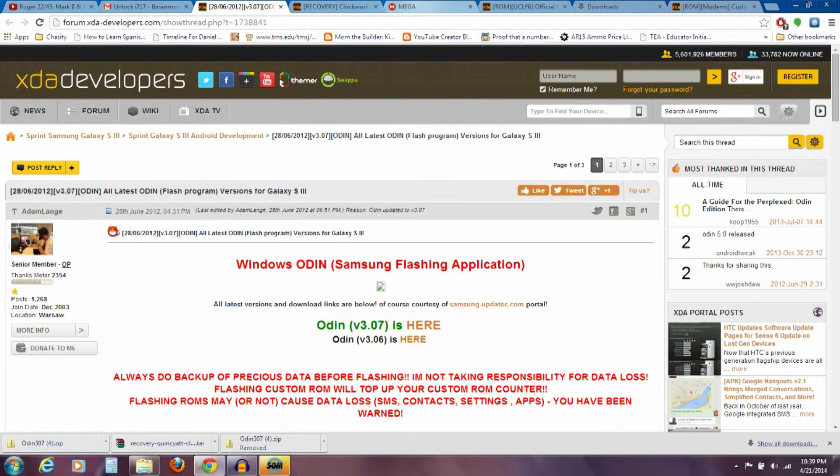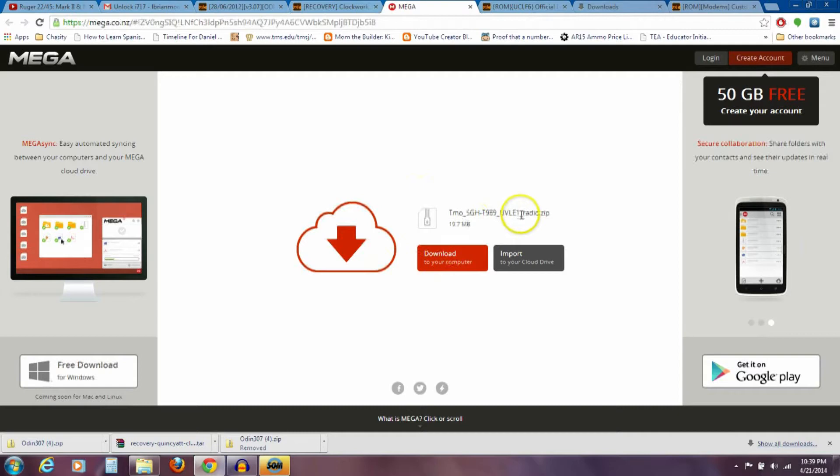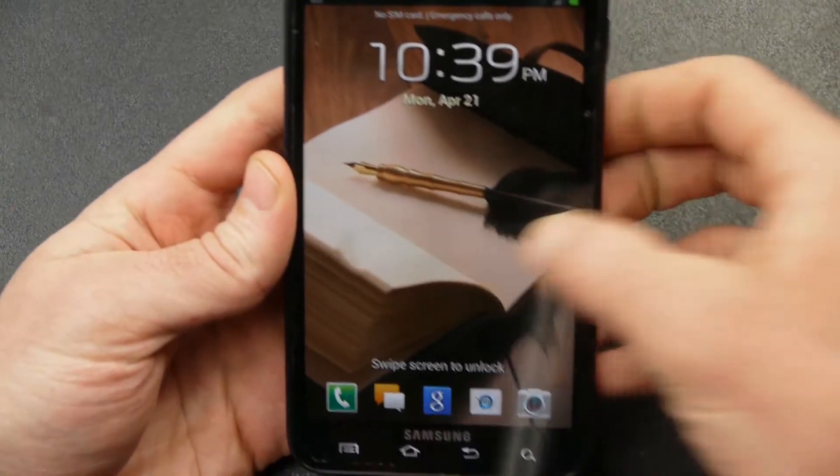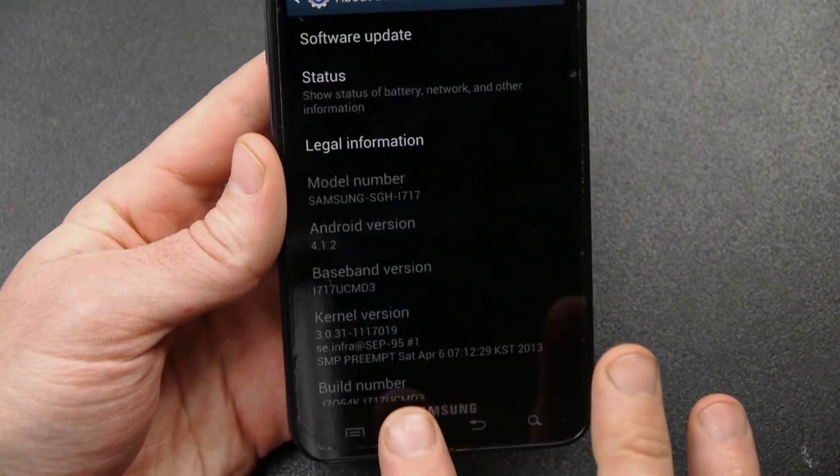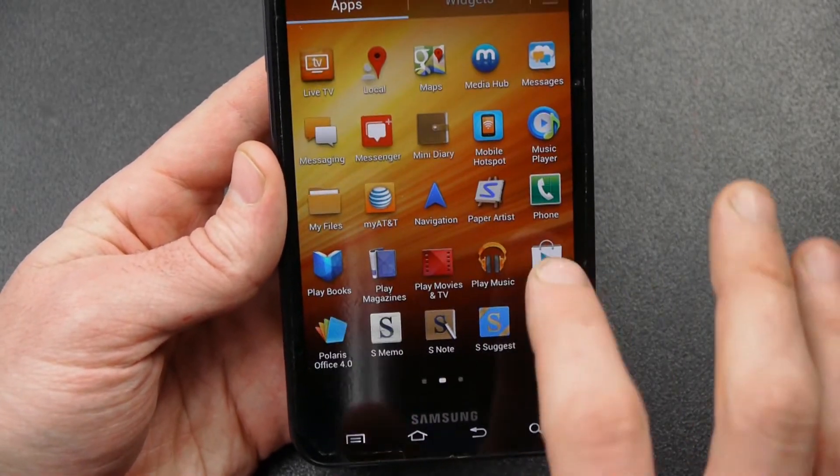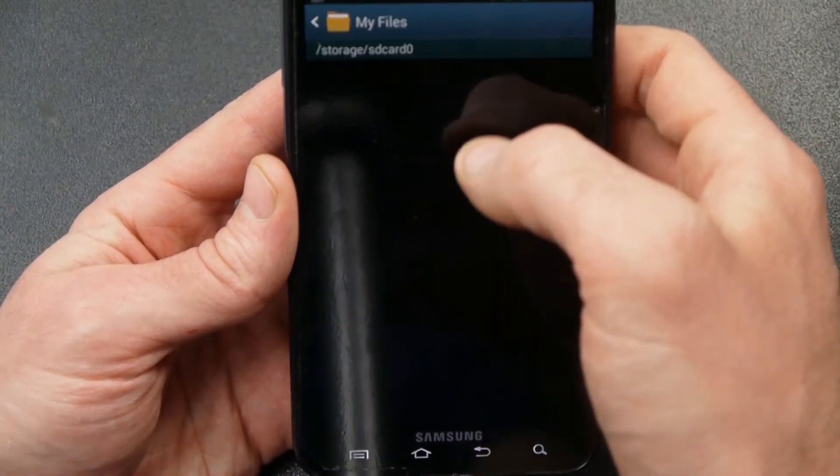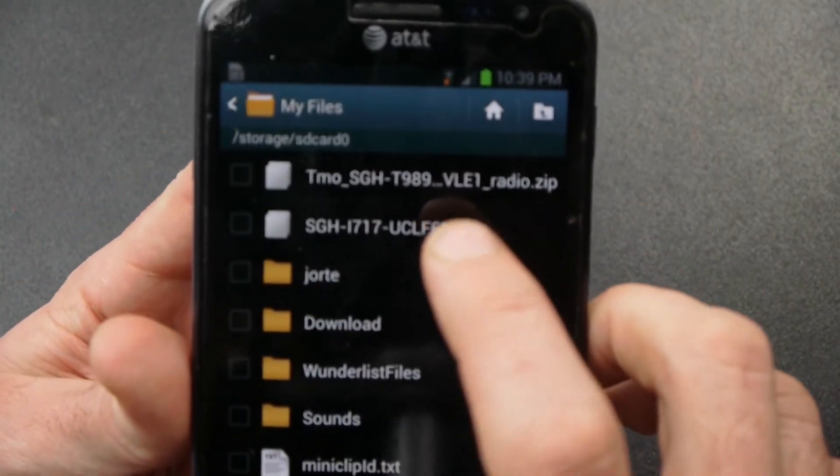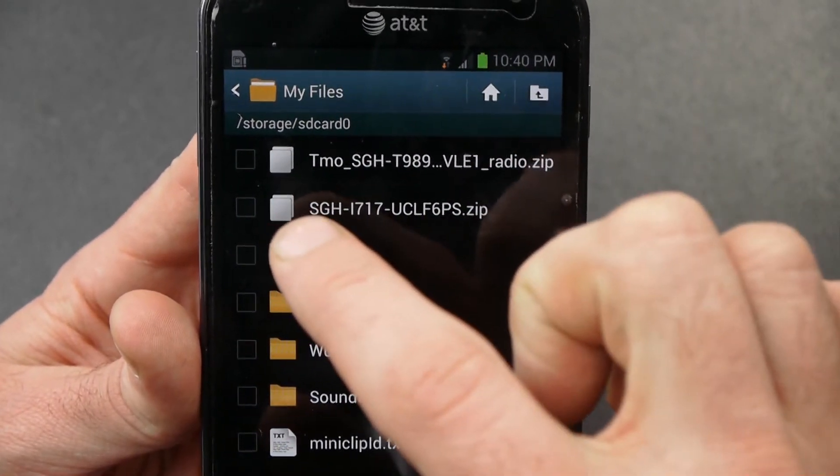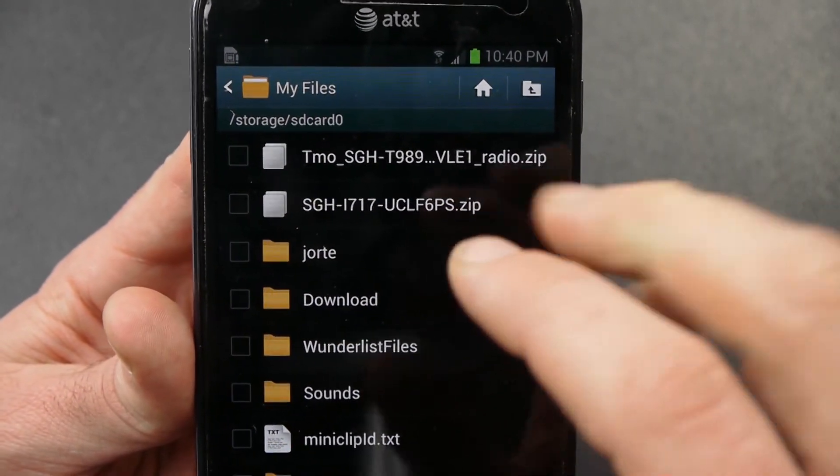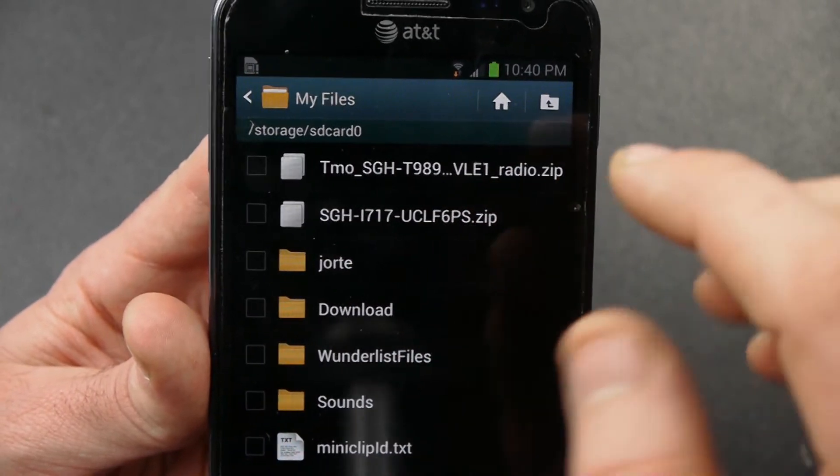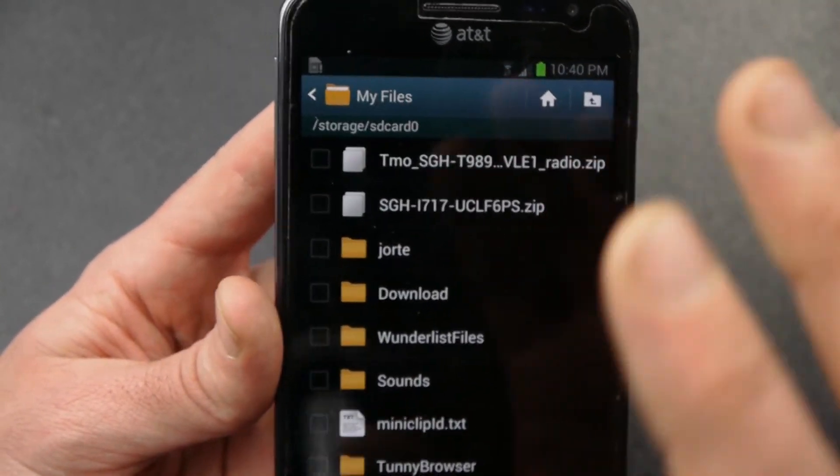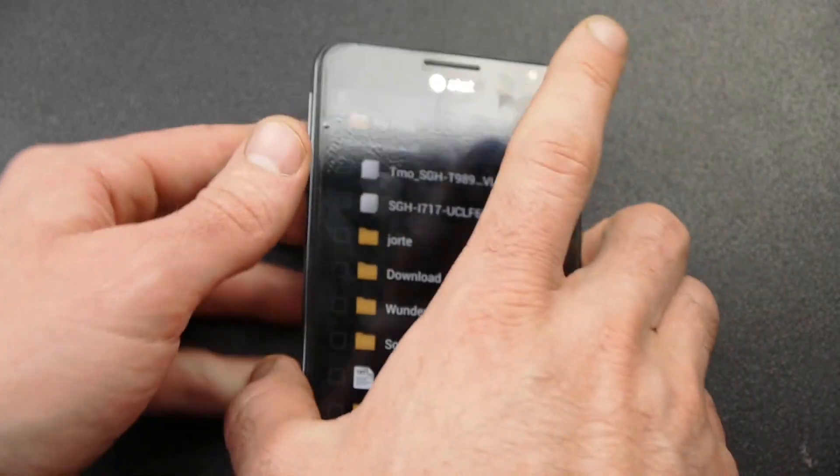Now with the other two files that you downloaded—the T-Mobile radio and the ROM—those two need to go on the internal memory of my phone. So let me just show you that. I've already done that. I've already put those in here. Let me just go over here to my files, and I'll show you. Both of them are right there. The T-Mobile radio is on the internal memory of my phone, and that ROM, the Pure stock, the UCLF6 stock. So both of those files, leave them as a .zip, are both on my phone at this point.